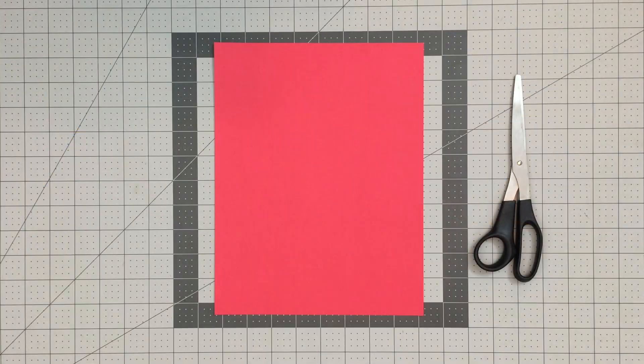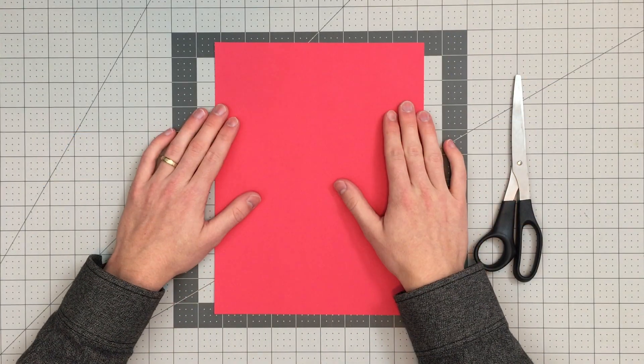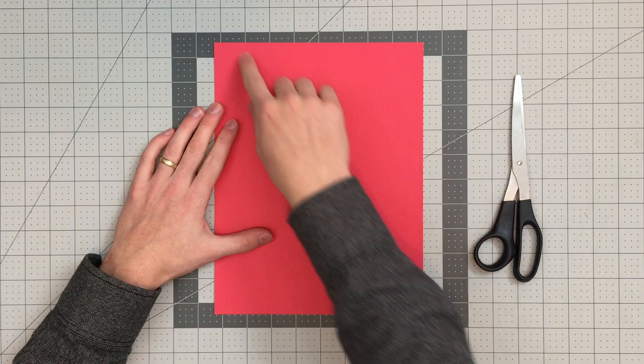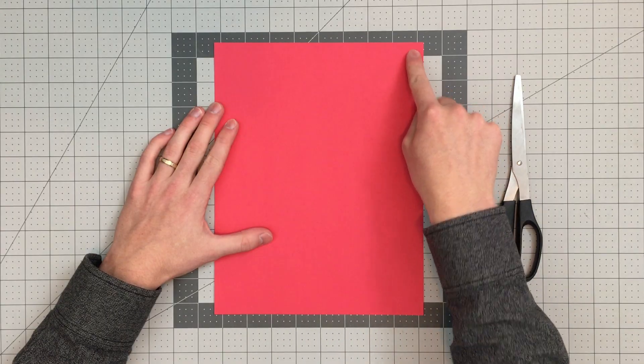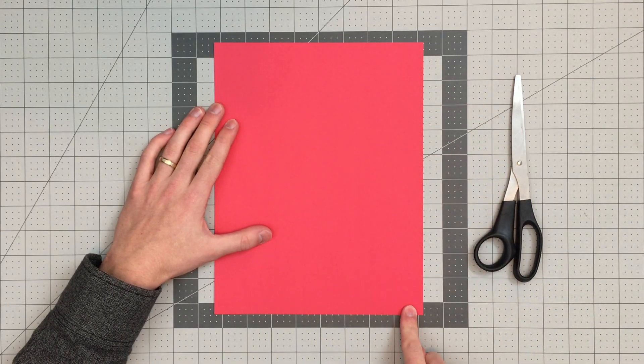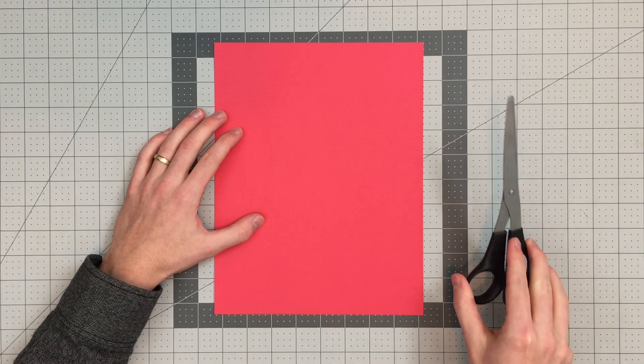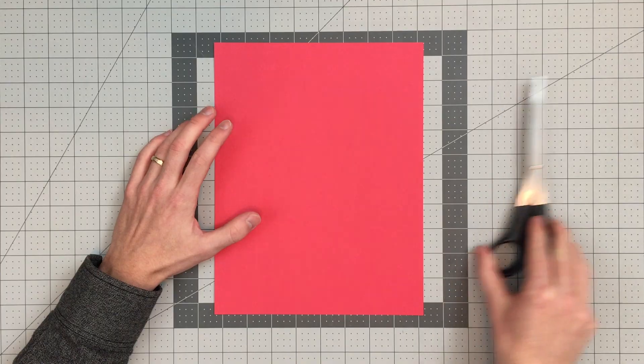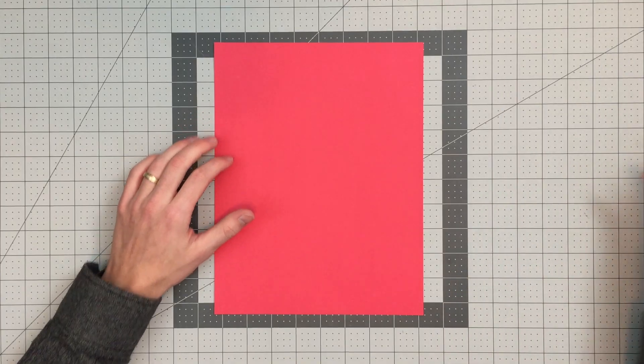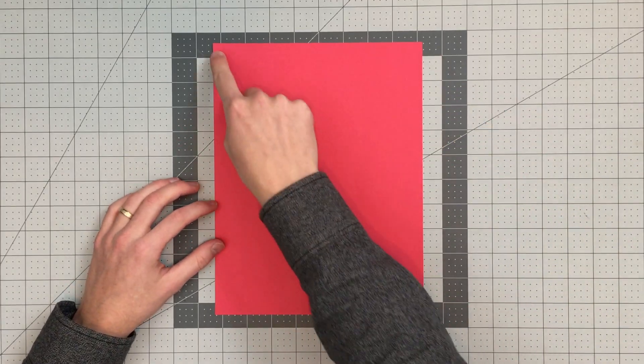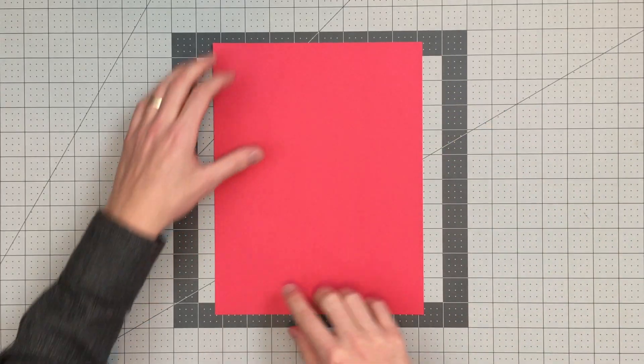I'm going to teach you how to fold this awesome plane that works with the Power Up 2.0, the 3.0, and the 4.0. All you will need is an 8.5 by 11 inch sheet of paper and a pair of scissors. We'll begin by folding this right edge to the left edge.